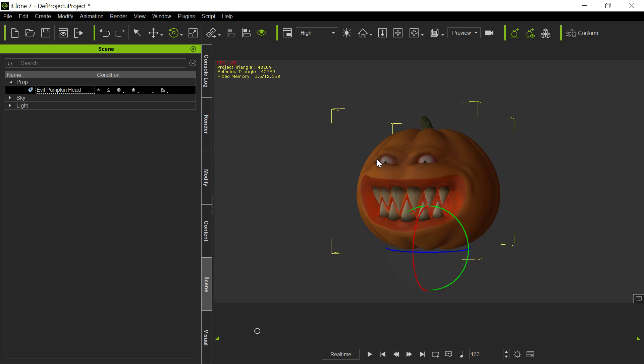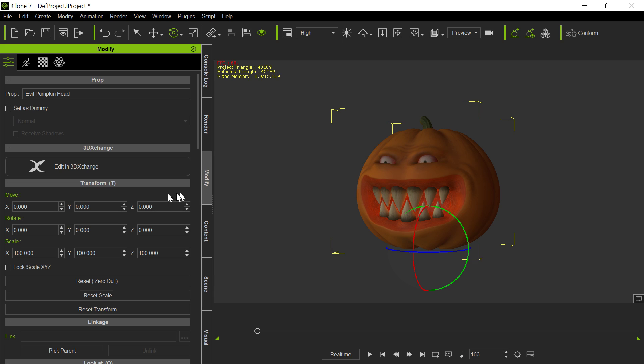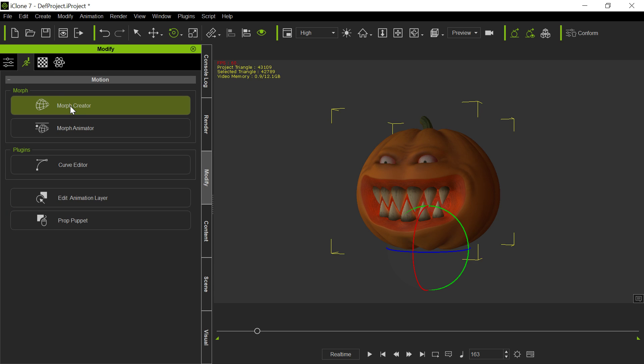So now we've got the morphs in here, and notice it's a prop right now because only avatars can have bones. Props don't have bones. So we have the morphs here, and actually they're not here yet. In order to get them now, we have to go to modify, and we have to go up here, and we have to go to morph creator.